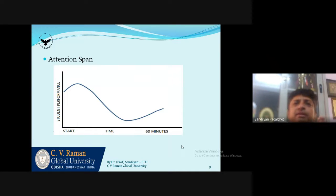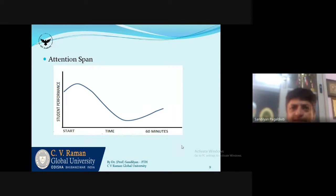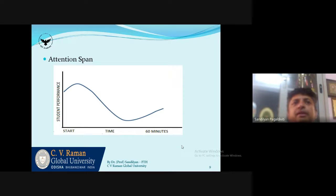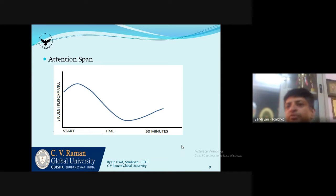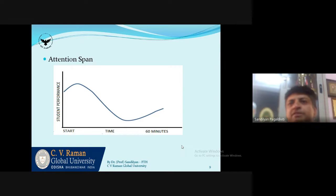This graph shows the average attention span over a duration of 60 minutes for an average student. The attention span increases in the first 5-10 minutes and then goes down drastically. This is what we need to stop. If you want to have a better learning experience in the classroom, you must stop this from happening. So what are the things we can do to stop it?